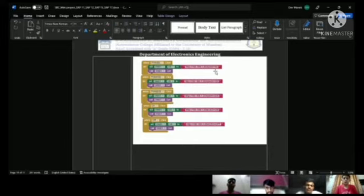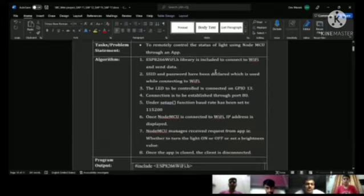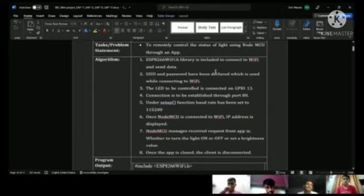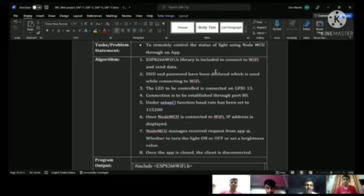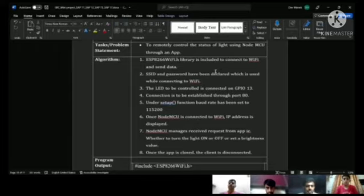First, we import the ESP8266 WiFi library and enter the SSID and password to connect to WiFi. The LED is controlled by GPIO port 13. We are using the NodeMCU module, which is connected to the WiFi, and the IP address is displayed.